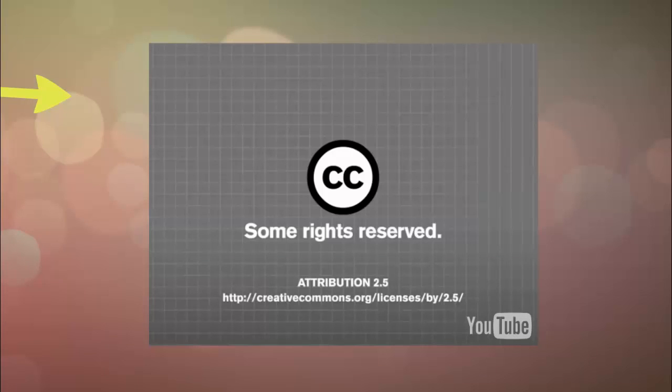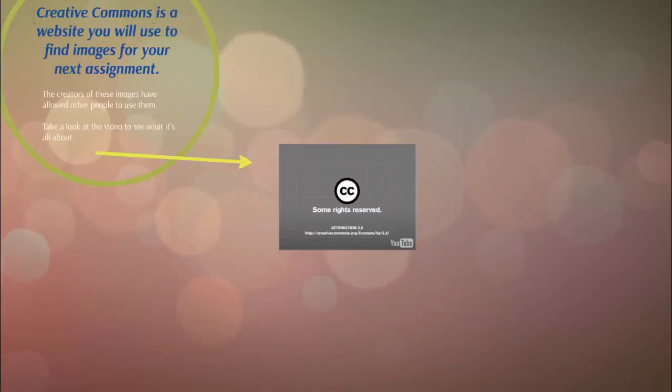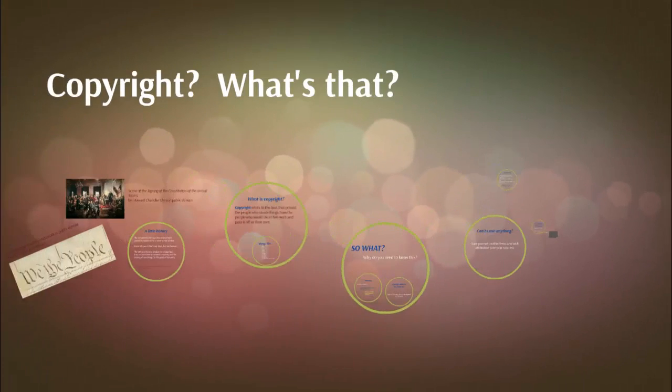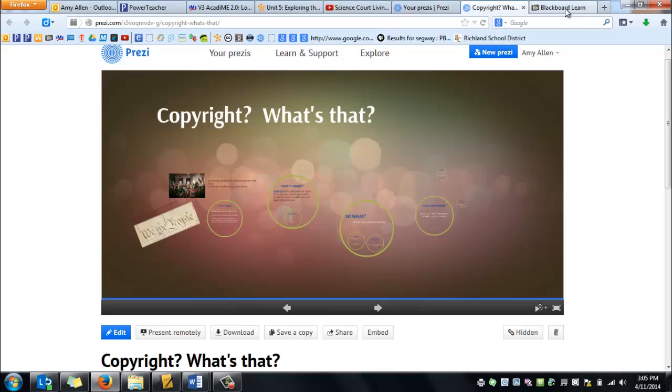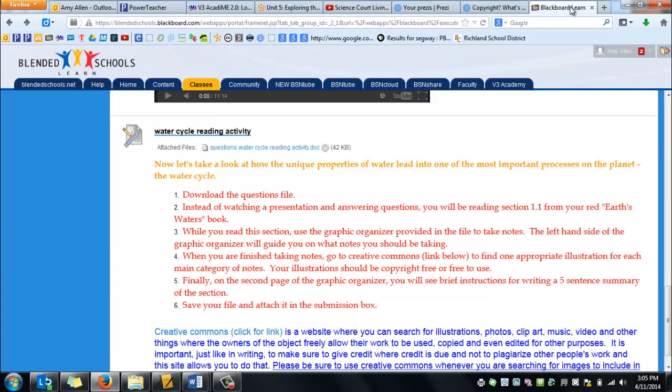So that's what Creative Commons is all about. In just a minute, I'll show you what it looks like when someone has given other people permission to use their information or their photographs or their music through a Creative Commons license. Hopefully this makes you more aware of why it's important to know about copyright laws. Now let me show you what to do when you want to use something that someone else has created. Your water cycle reading activity asks you to read your textbook, take notes on what you read, and find an image online to illustrate your notes.